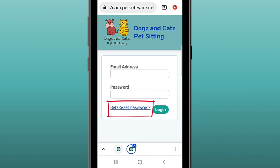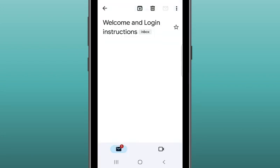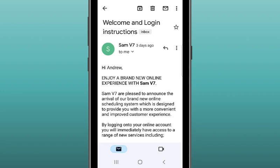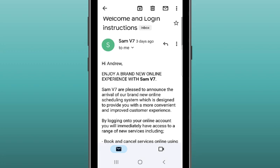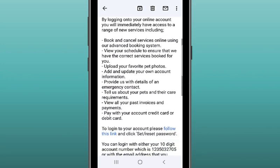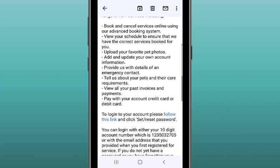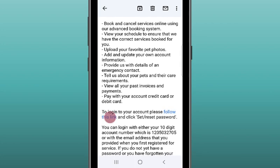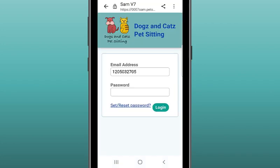If you don't know how to open the portal, you may have been sent a welcome email where you can see a link to login to the client portal about halfway down. Open the email, then scroll down and tap the link to login to your account. Then on the login screen, tap the blue link for set/reset password.